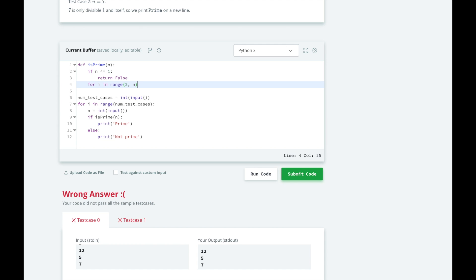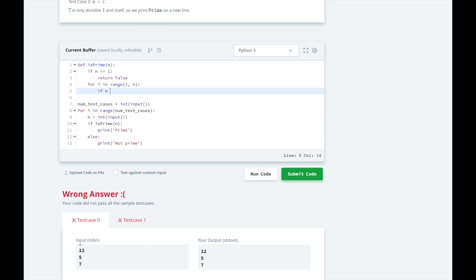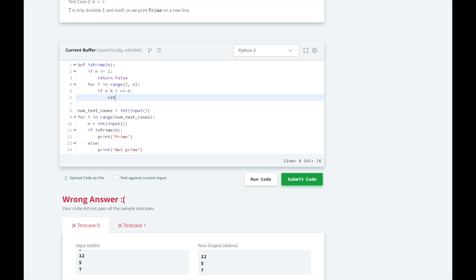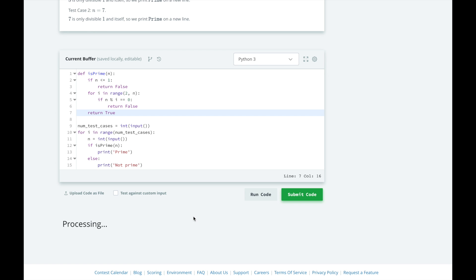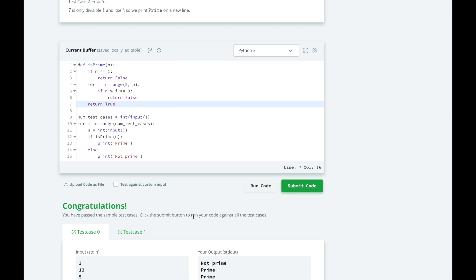So if i divides n evenly, that means i is a divisor of n and we know n is not prime. Otherwise after the for loop, we will return true. Ok, let's see if this works. Great, the brute force solution works.